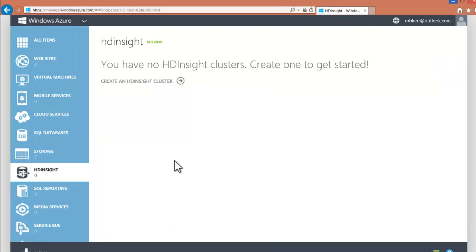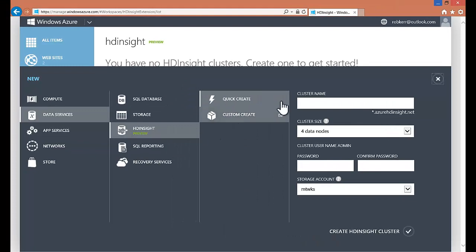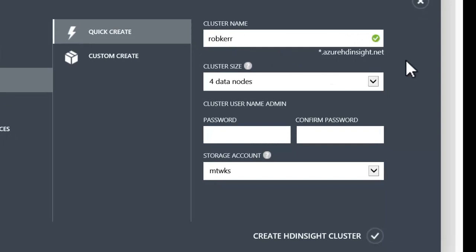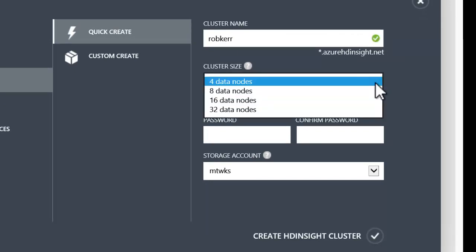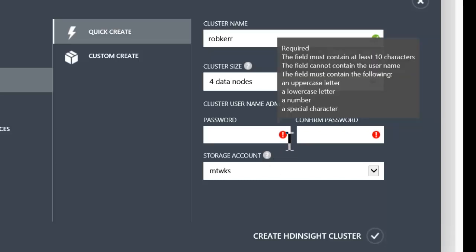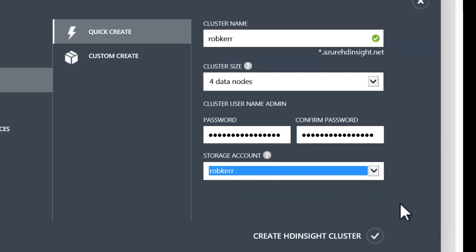Next I click on the HDInsight section and I can see I don't have any clusters right now, so I can go ahead and create one. I'll use the quick create option. I'll try my name again as a base for this URL and that's accepted. For cluster size, I can choose how many nodes I want, so I'm going to choose the lowest level — four nodes. Next I need to specify the password for the cluster administrator, which must contain 10 letters and cannot contain certain things. Last, I choose the storage account that I created in the previous step, and that's where this cluster's data will be placed.